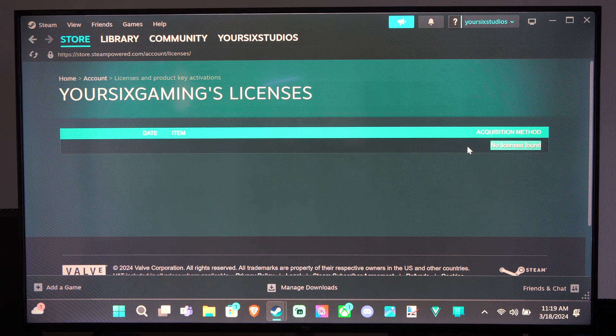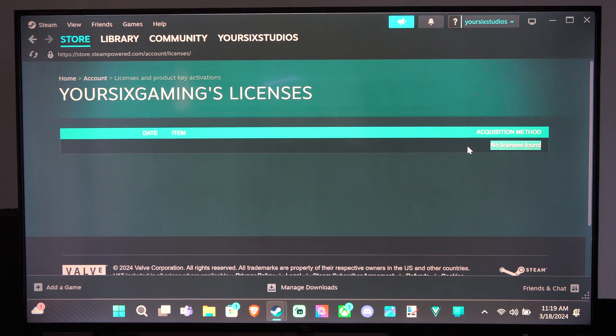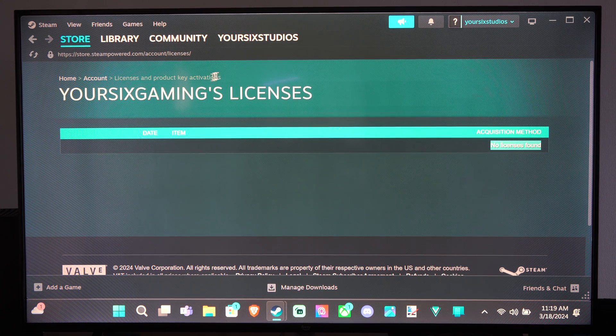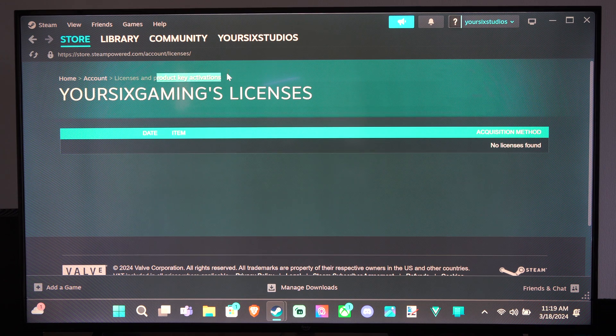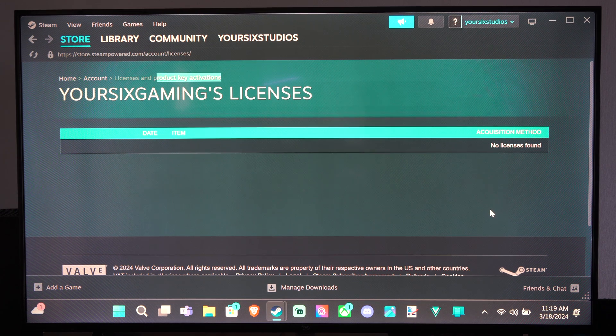But you should be able to see the license key right here, and all the product keys. So just come to this section if you need those.